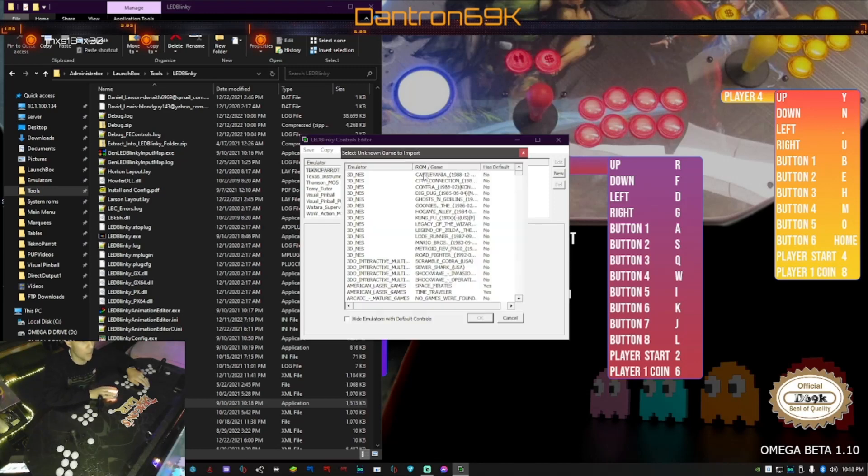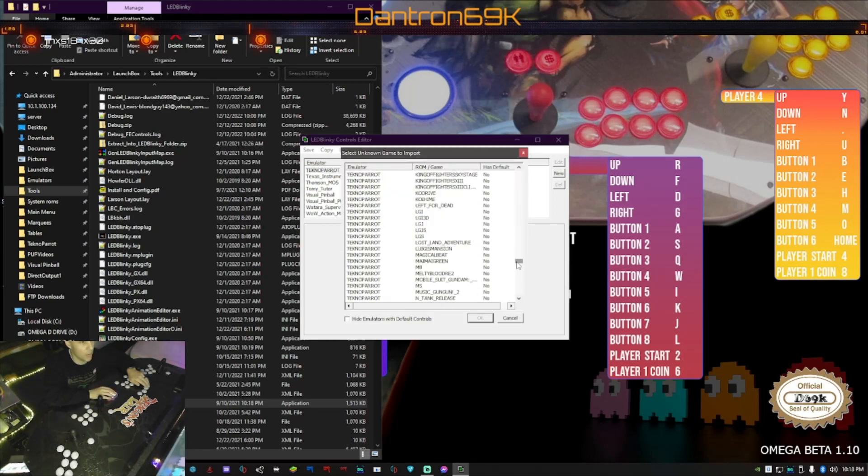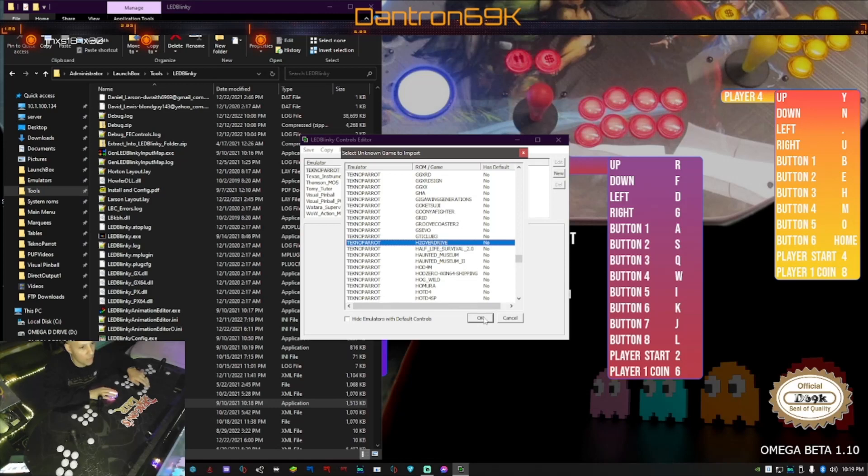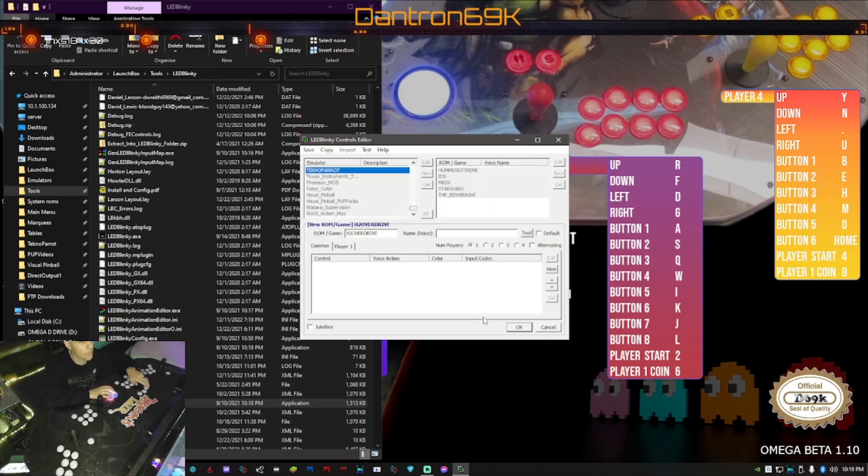Then I'm gonna scroll through down to Techno Parrot and now I'm gonna start looking through which game I want to do. I know what I want to do - I want to do H2 Overdrive. So I'm gonna click that one, I'm gonna click okay and you're gonna see it's down here now, H2 Overdrive.